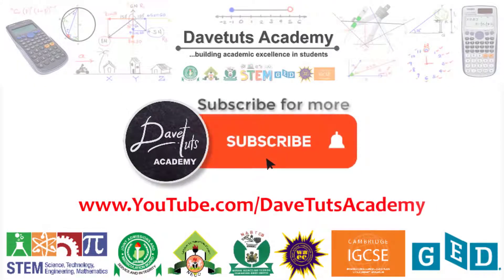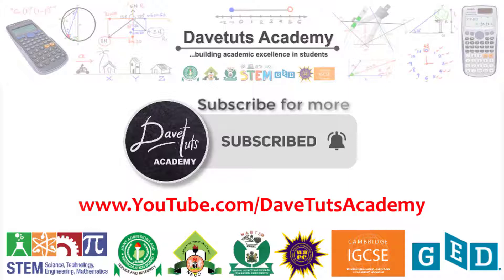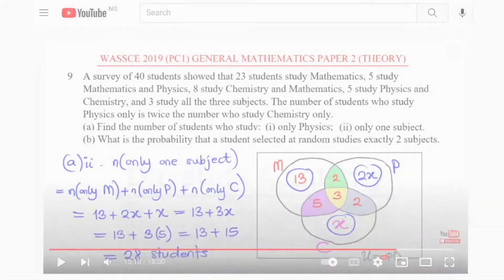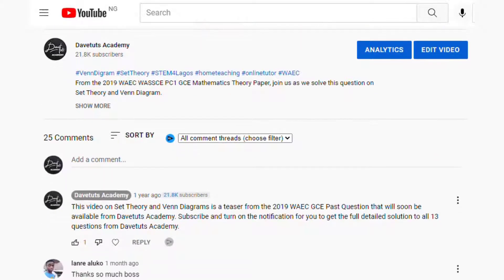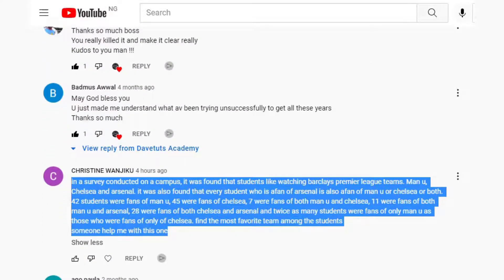Welcome to DeepTotal Academy, where we're devoted to building excellence in students, especially in STEM subjects. Today's video is a response to a question from one of our fans on set theory featuring Venn diagrams. Christine has asked us to help with a question involving Premier League teams, so let's head over and solve this together.